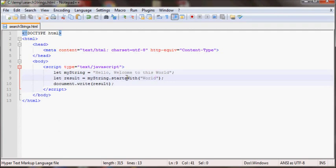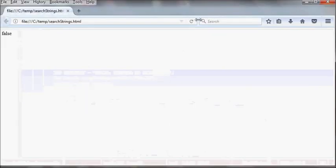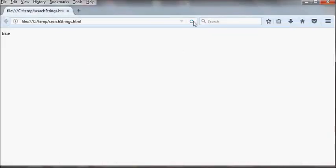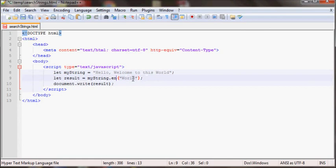And then there's also endsWith. Now if I refresh, since this string does end with world it will return true as you can see here.